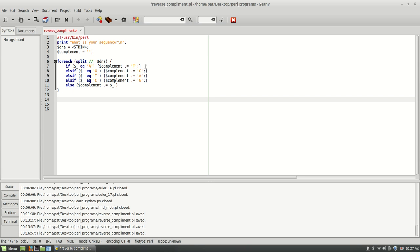And now let's print out what we have. So first I just want to print out our original, and then I'm going to have our DNA.